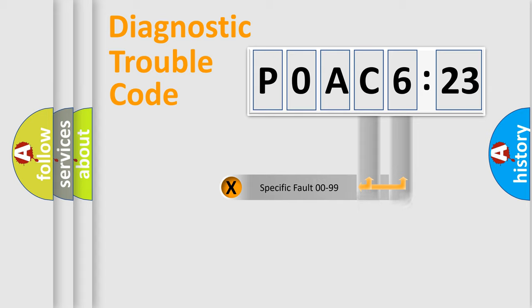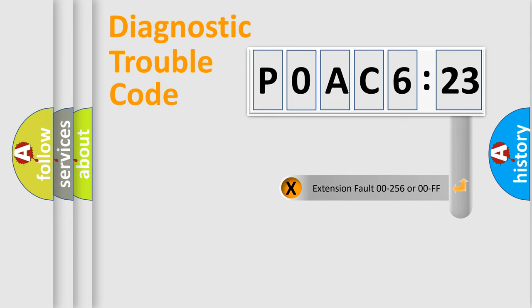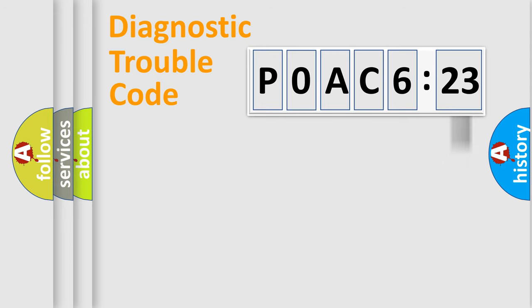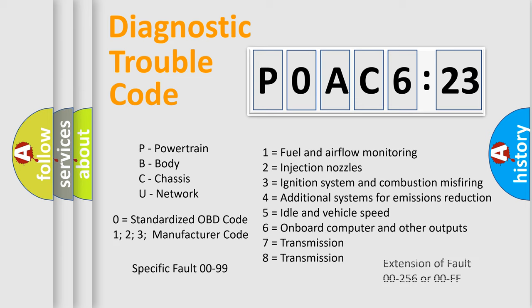Only the last two characters define the specific fault of the group. The add-on to the error code serves to specify the status in more detail. For example, a short to the ground. Let's not forget that such a division is valid only if the second character code is expressed by the number zero.